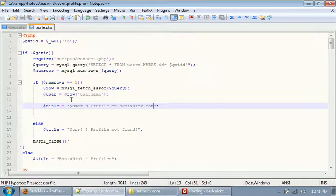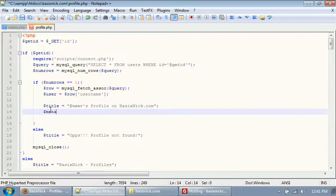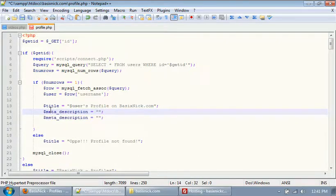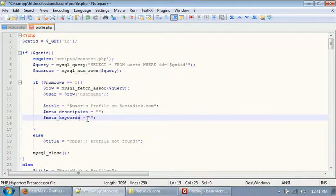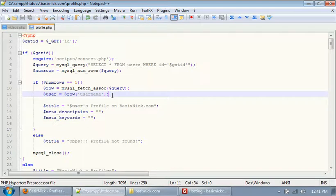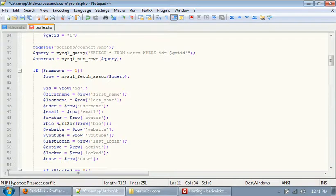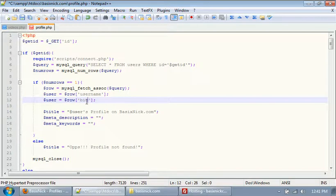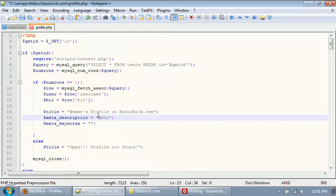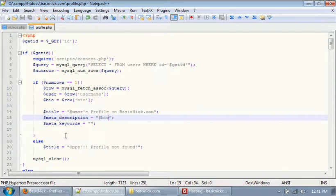If you want to dynamically set the metatags using info from the database, we'll set our description. If we get our bio from the database — which is the 'bio' field — and set dollar sign bio as our description, then whatever the person's bio is will be set dynamically as the description for their profile. And obviously if you go in and change that, it'll automatically update when viewing the profile.